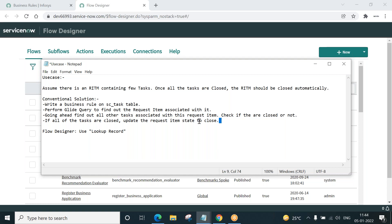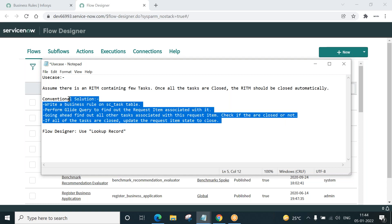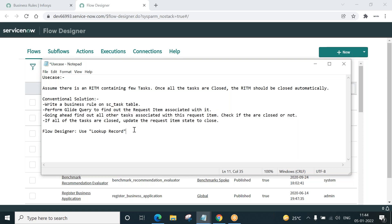This is what we would do. We would write a script and we would achieve this, but it's very much easier using Flow Designer. You can use lookup record. How? Let me show you. Hope the use case is clear. If all the tasks of the RITM are closed, then the RITM should also be closed automatically.